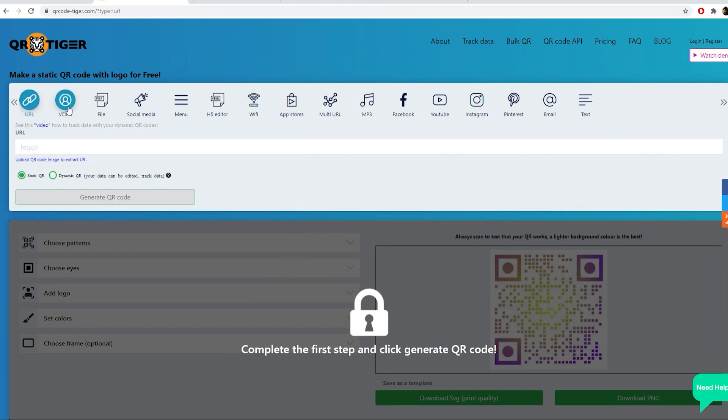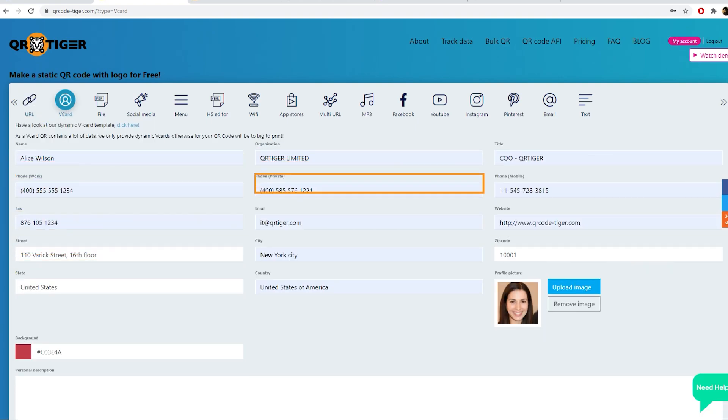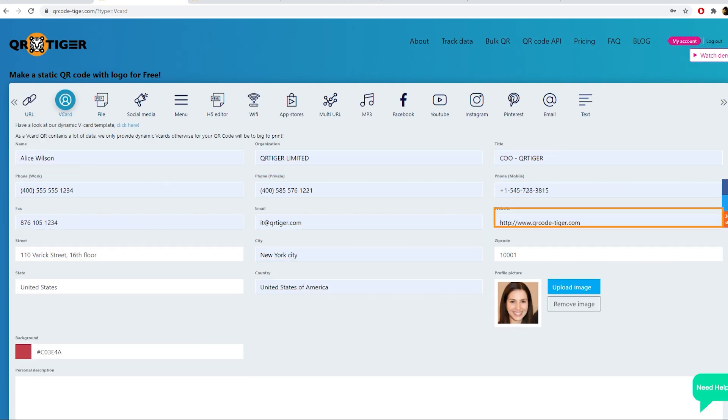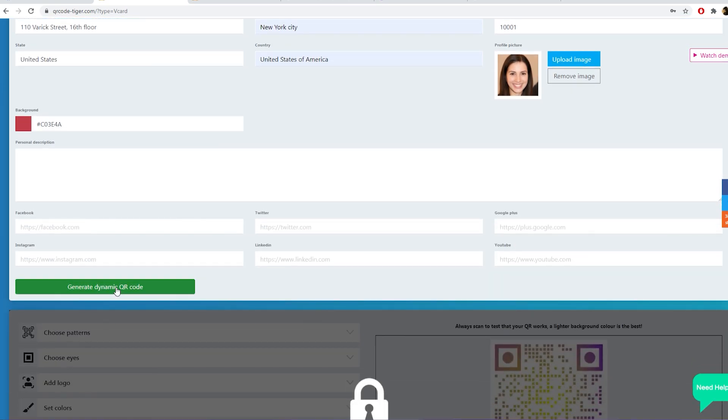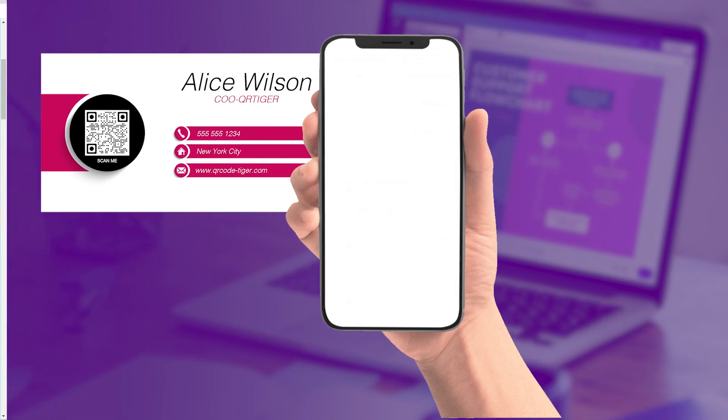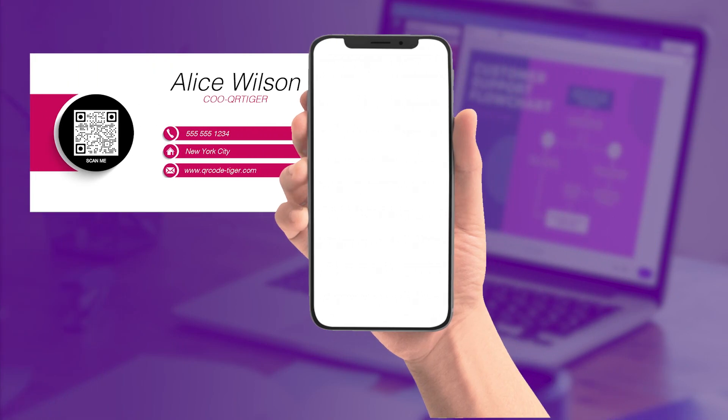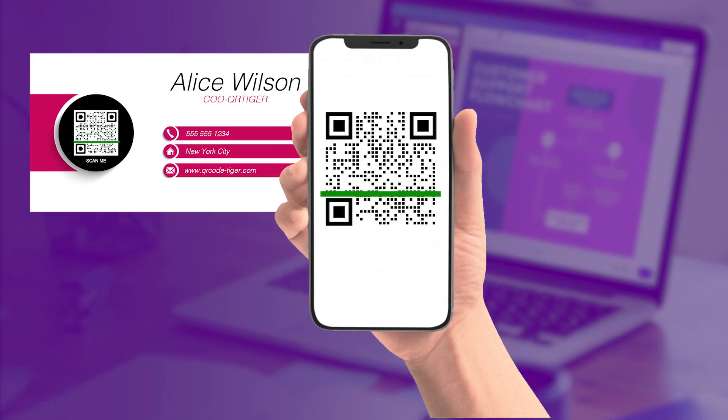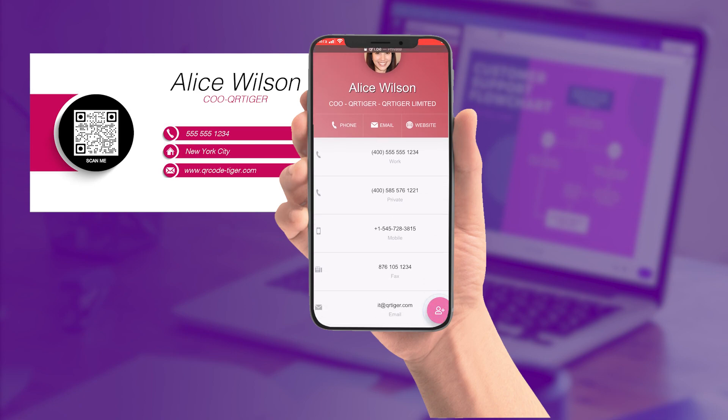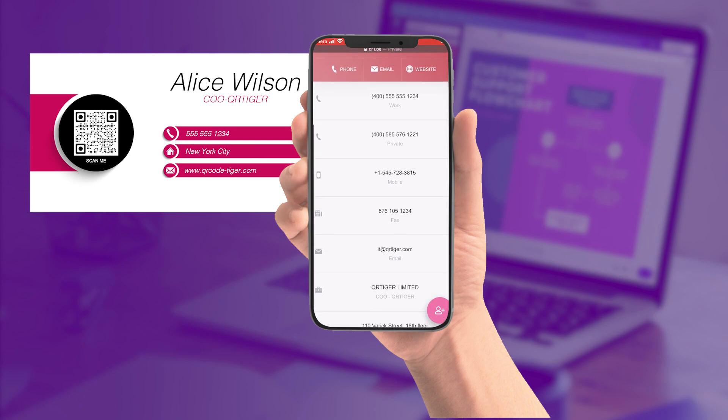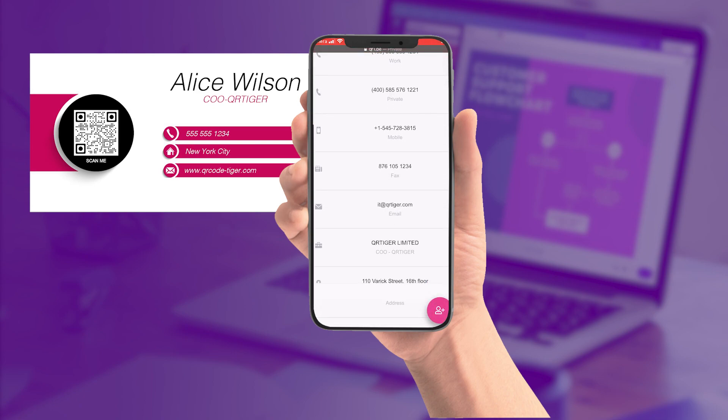A vCard QR code which is popular amongst all businesses. When scanned, it redirects to a page that shows all important information of a person. Great for business cards and employee management.